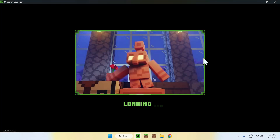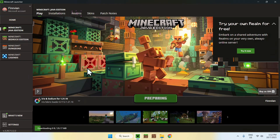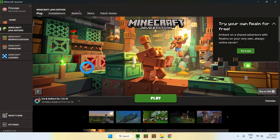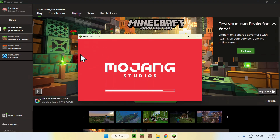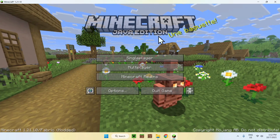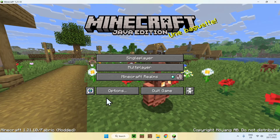We'll add the shader once we open Minecraft. In the launcher you'll see Iris and Sodium for 1.21.10 — just click Play and wait for Minecraft to open. The reason we do this is because the shader packs folder is created once the game actually runs, so we need to launch it first to generate that folder.